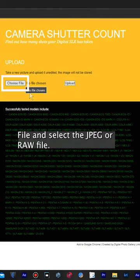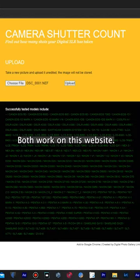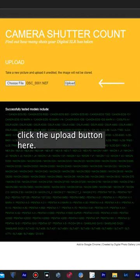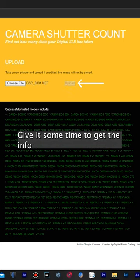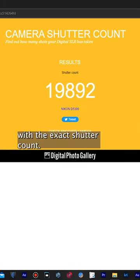Click choose file and select the JPEG or RAW file. Both work on this website. Then once you see the file name here, click the upload button. Give it some time to get the info and then this page loads with the exact shutter count.